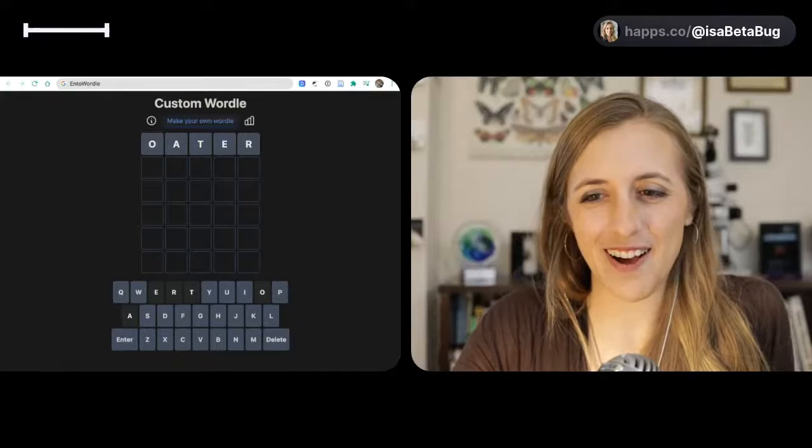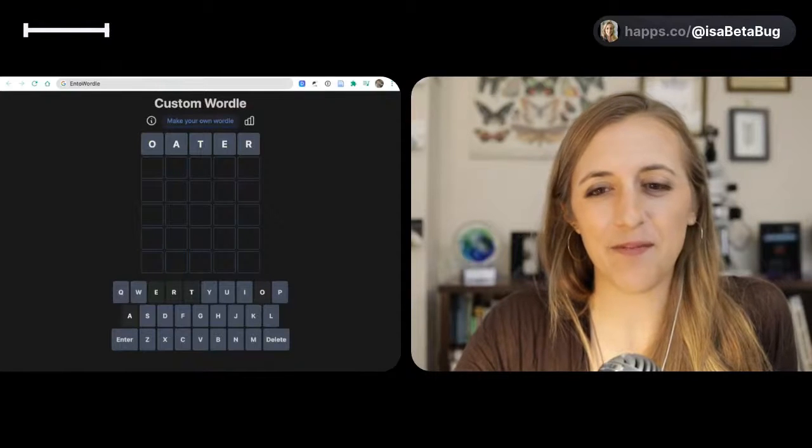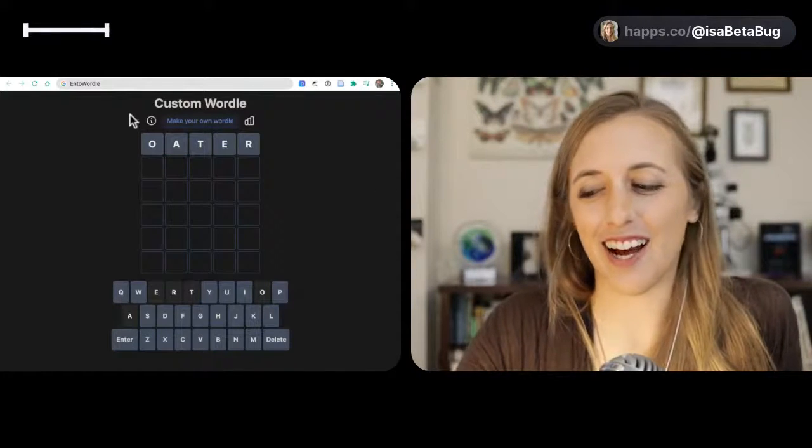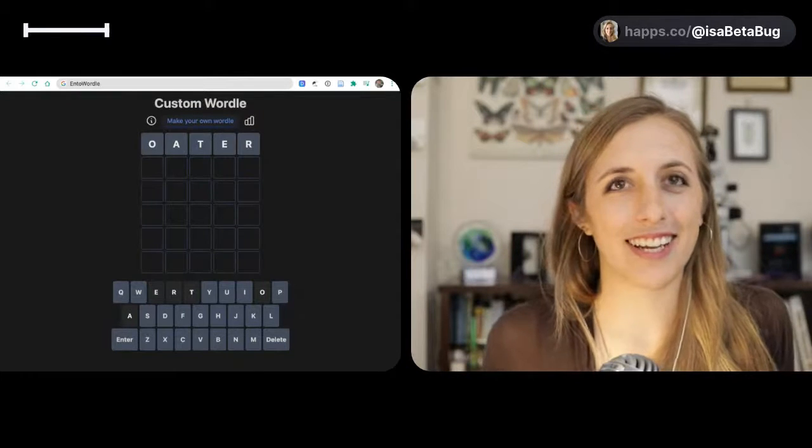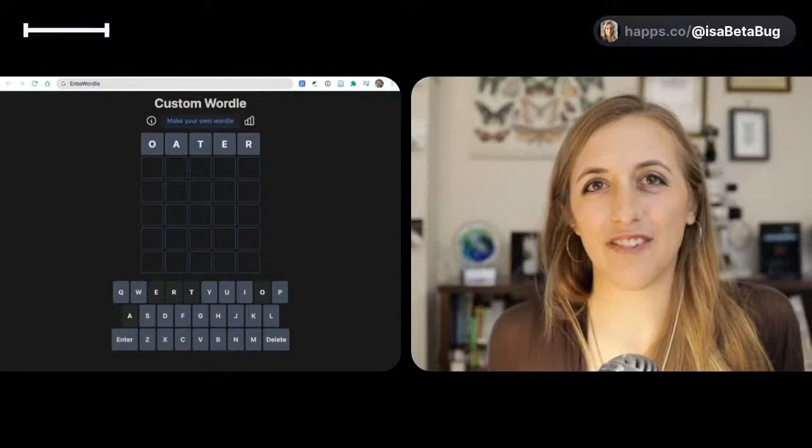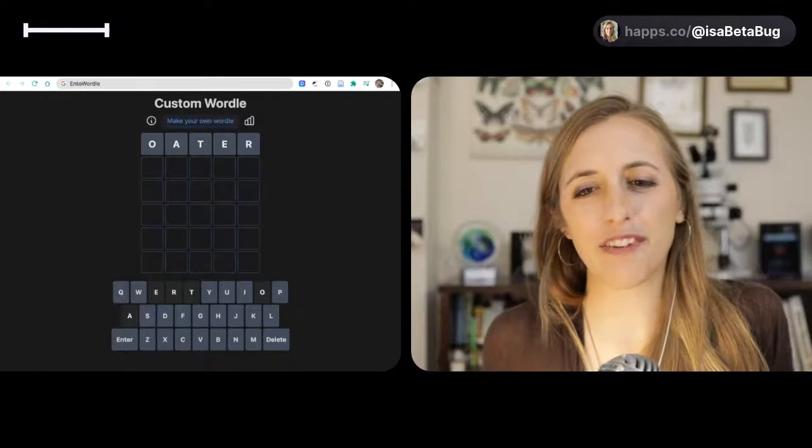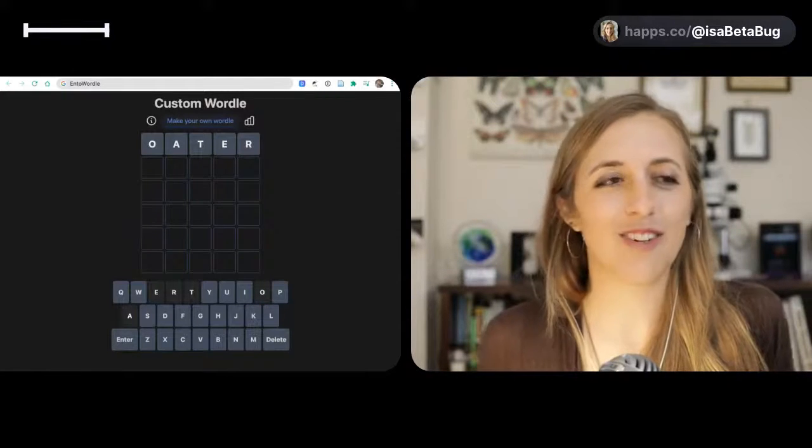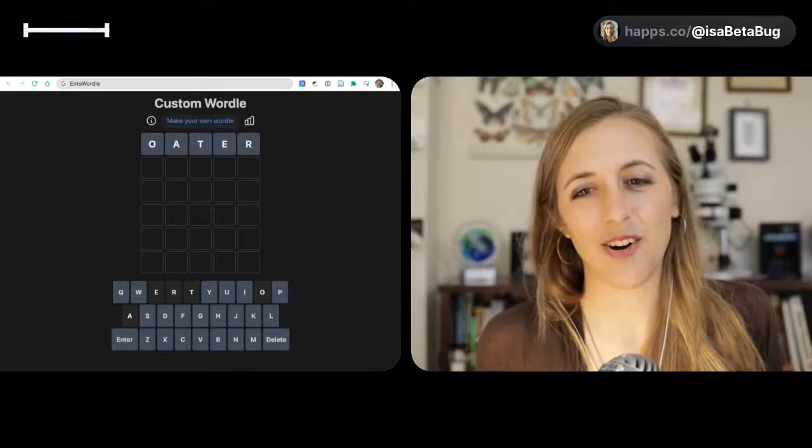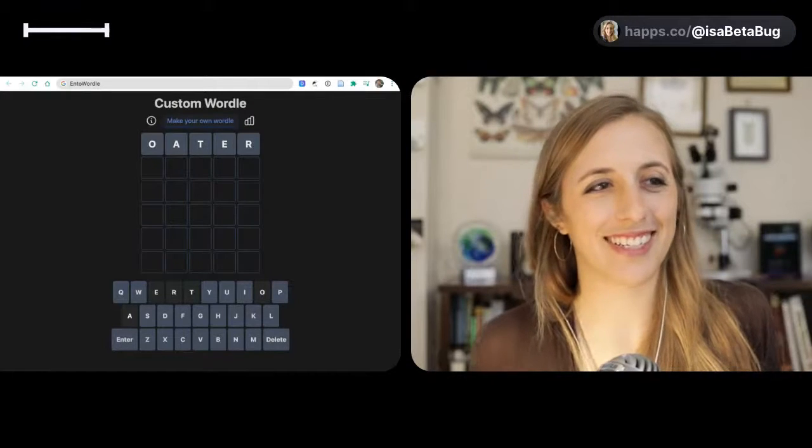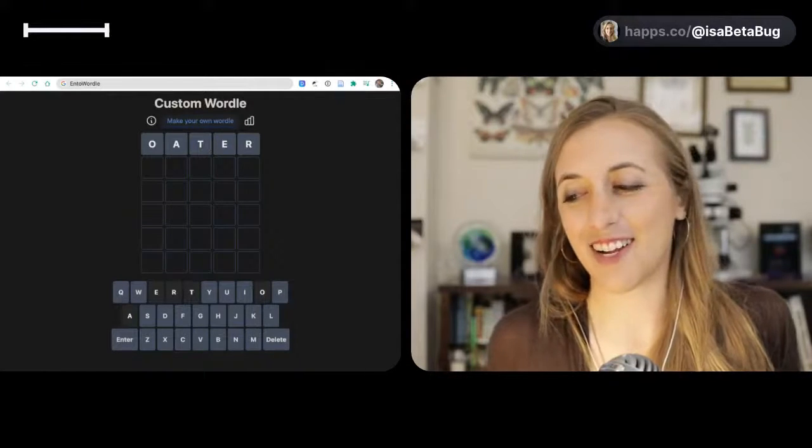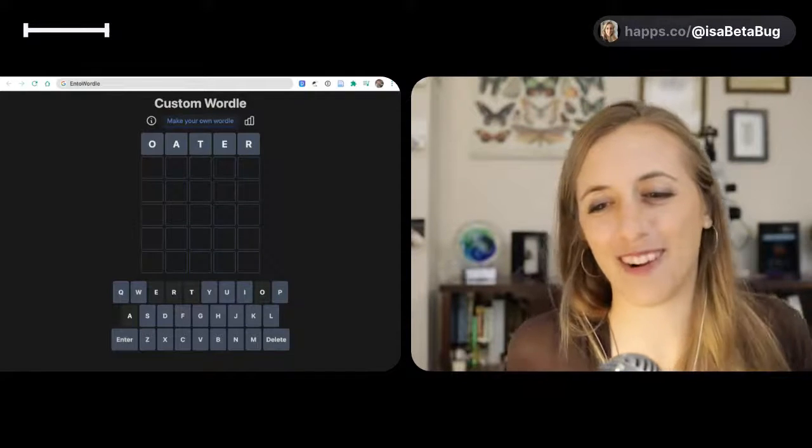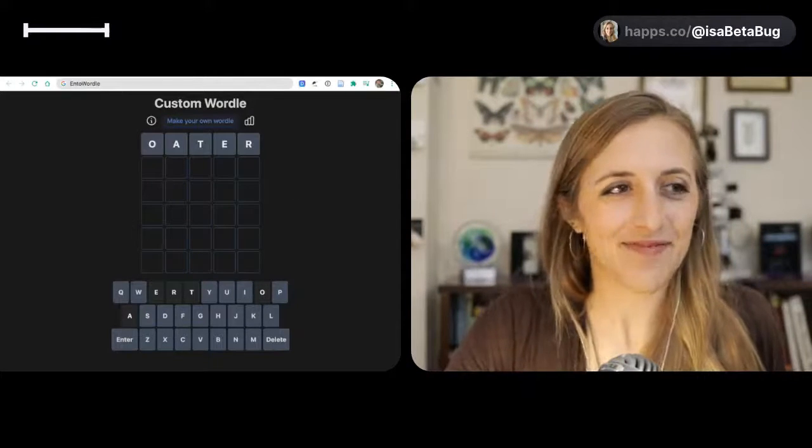Do you guys know what Oater means? It refers to Western movies because Western cowboy movies involve horses and horses eat a lot of oats. So Oaters is a word that I did not know, but my grandmother knew it. I have never heard of that word before.